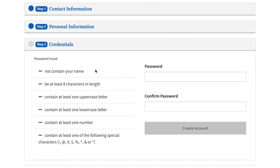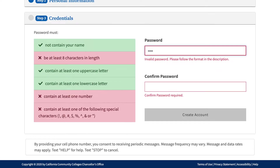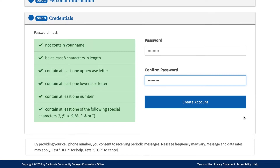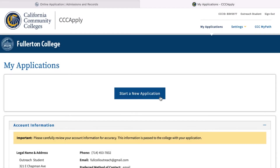Step 3: Credentials. For this final step, please create a password. It must contain one of the following prerequisites on the left-hand side. Once you have your password, confirm your password and then click Create My Account. You have now finished creating your account. At the top right, you will see your CCC ID — please write this down for future use. Congratulations! You are now ready to apply.